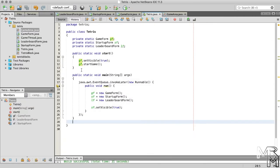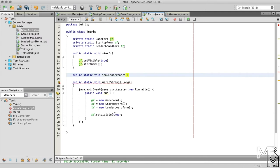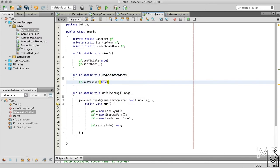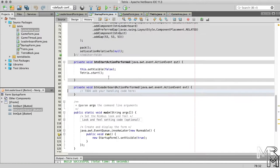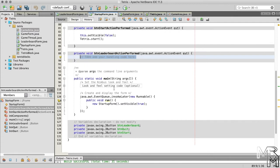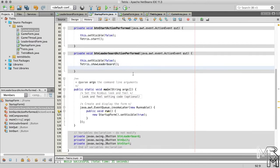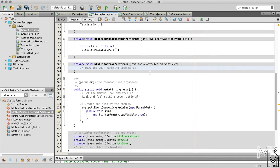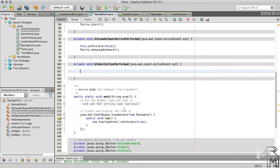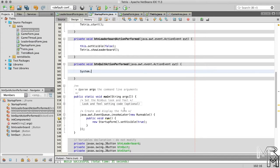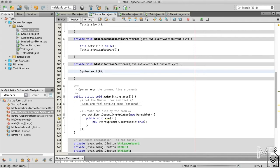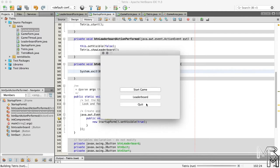Now, back to the Tetris class — let's add a method that will display the leaderboard form, and call this method inside the leaderboard button event handler of the startup form class. Finally, let's have the program terminate when the user clicks the quit button. The quit button seems a bit redundant here, but it doesn't really hurt having it. So, to have the program terminate, we can call the exit method of the System class, like this. And now our program shows the leaderboard form and quits when we press the respective buttons on the startup form.